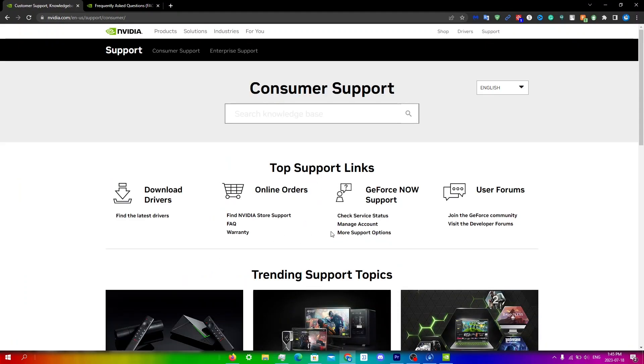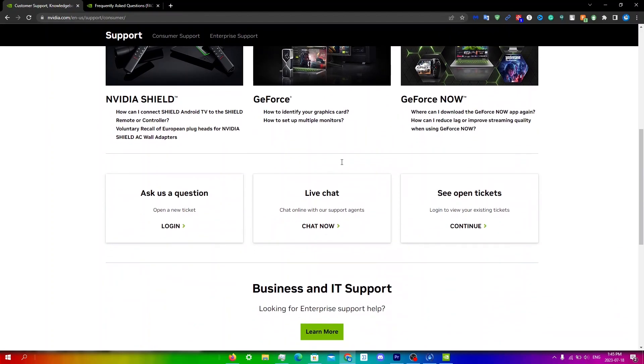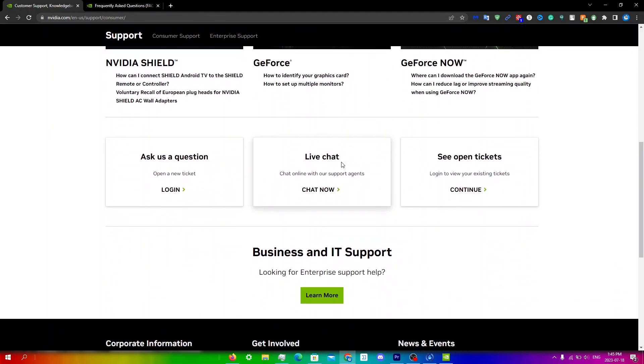Once you reach this website you're gonna scroll down and there's two things you can do. One is you can open a new ticket and you'll get an email back from them, or you can do a live chat as well. So if you want to open up a new ticket, just click on login over here.